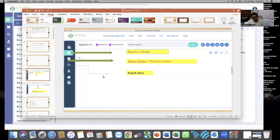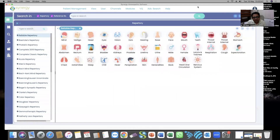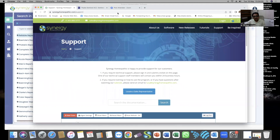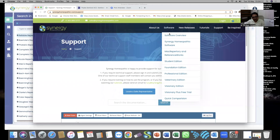In Synergy Software you will find the repertory module, materia medica and reference library, and direct search options from both materia medica as well as the repertory — which I will show you today. For those interested who don't have the program, Synergy Homeopathic Software gives you a trial version for 15 days. First log into synergyhomeopathic.com, go to the Software option, then Software Overview, and find Visionary Plus Free Trial at the end.